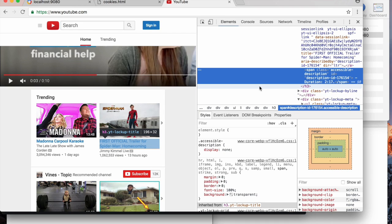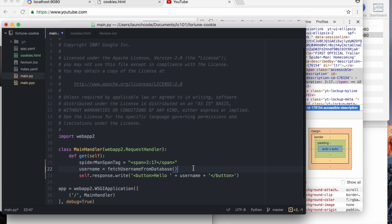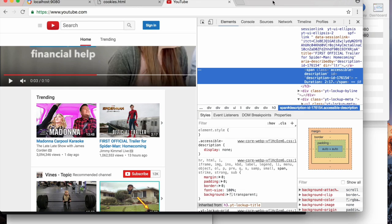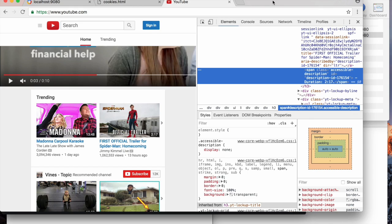So all that just to say, just wanted to bring attention to the degree to which any modern, pretty much any modern website you go to is really a web application, meaning that you're not looking at static content, you are looking at content that was dynamically assembled on the fly in the moment that you chose to visit the site.